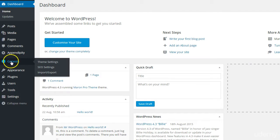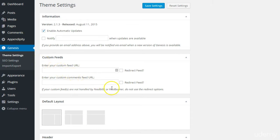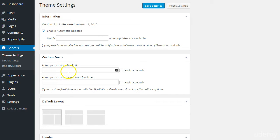Let's have a look into Genesis here. If you click on Theme Settings, there are a couple of things you should be aware of. First of all, Custom Feeds. WordPress has feeds associated with it. If you're not sure what feeds are, it's important for you to become aware of this. It's basically an RSS feed, which stands for Really Simple Syndication, and is a way for subscribers to find out about the latest blog post you've published.